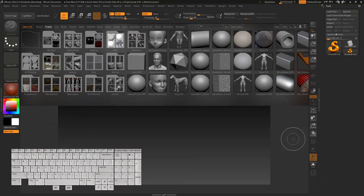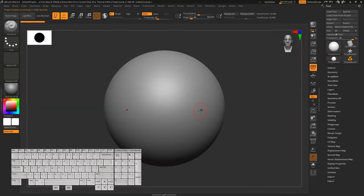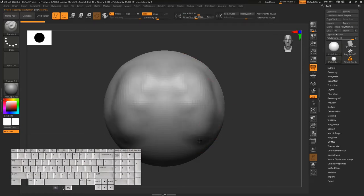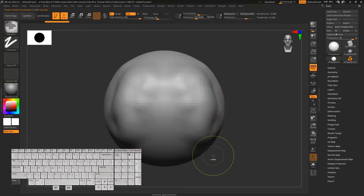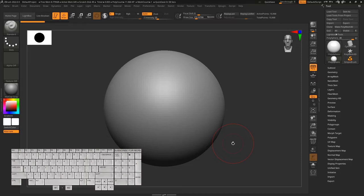To start modeling our chair, the first thing we need to do is click on the default project. You can see we have this default sphere so we can sculpt on it if we want, but let's press Ctrl+Z. Let's quickly talk about how we can navigate in the ZBrush viewport.